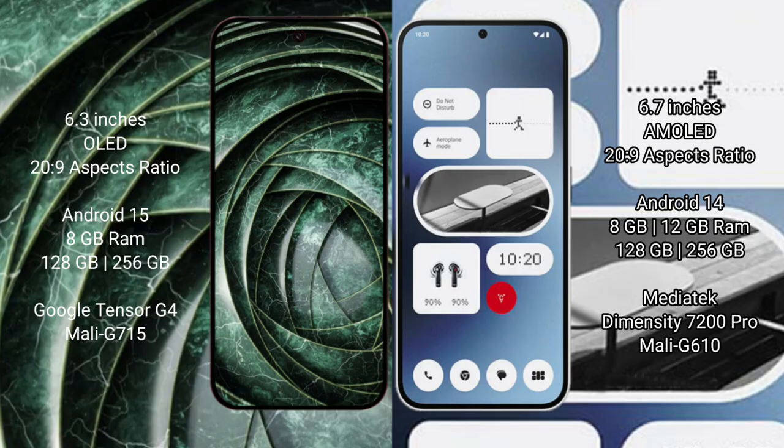Google Pixel 9a runs on Android 15 operating system. Nothing Phone 2a runs on Android 14 operating system. Google Pixel 9a comes with 8GB RAM and 128GB to 256GB internal storage, Google Tensor G4 processor and Mali GPU.